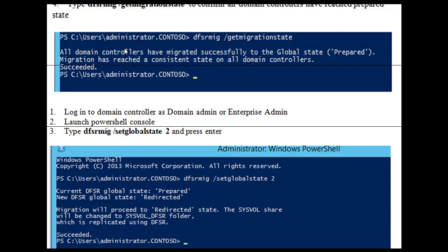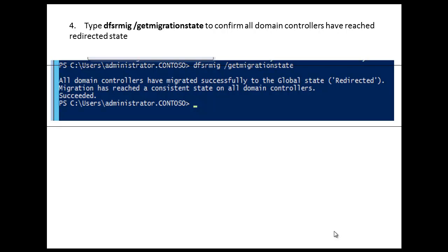Next is the Redirected state. At the PowerShell prompt, type dfsrmig /SetGlobalState 2 and press Enter. Migration will proceed to the Redirected state, and the SysVol share will be changed to the SysVolDFSR folder, which is replicated using DFSR. To confirm that all domain controllers have reached the Redirected state, use the command dfsrmig /GetMigrationState. The output confirms: all domain controllers have migrated successfully to the global state Redirected, and migration has reached a consistent state on all domain controllers.